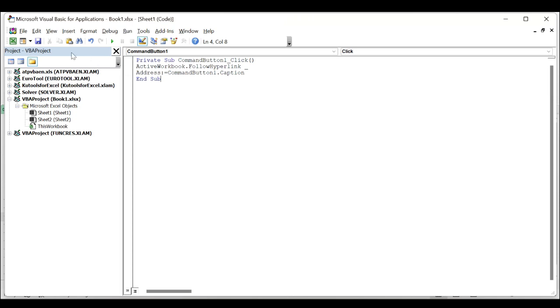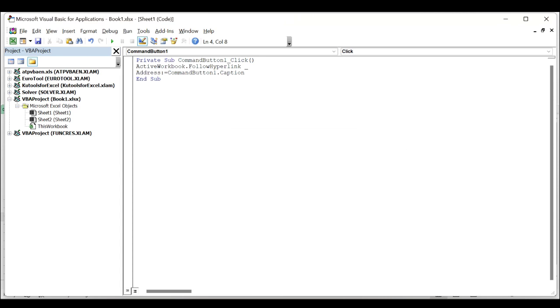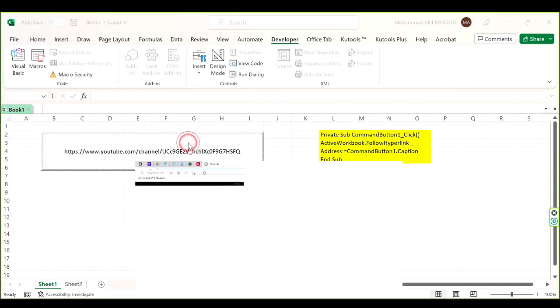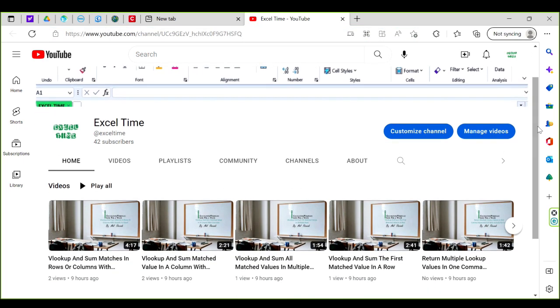Click yes and exit the design mode. Now when you click the command button, it will go to the specified webpage, as you can see.